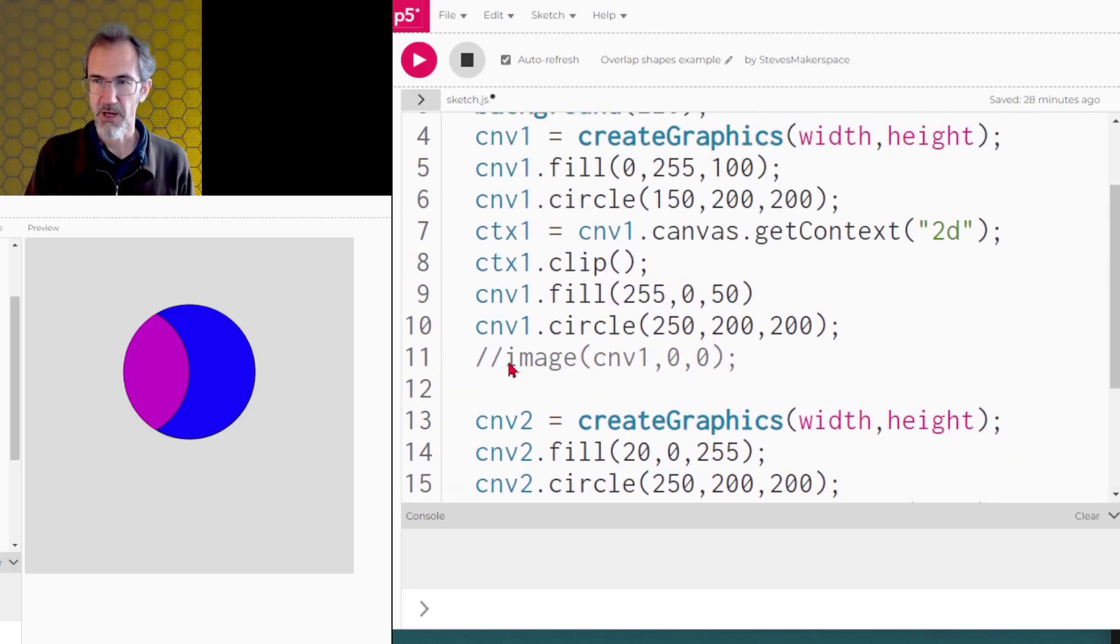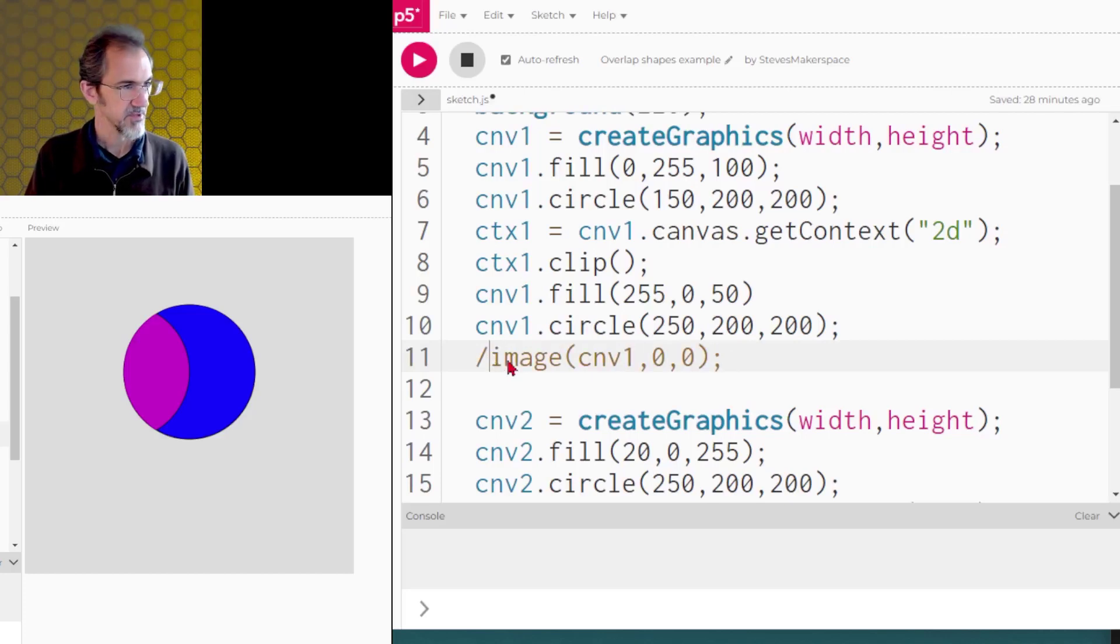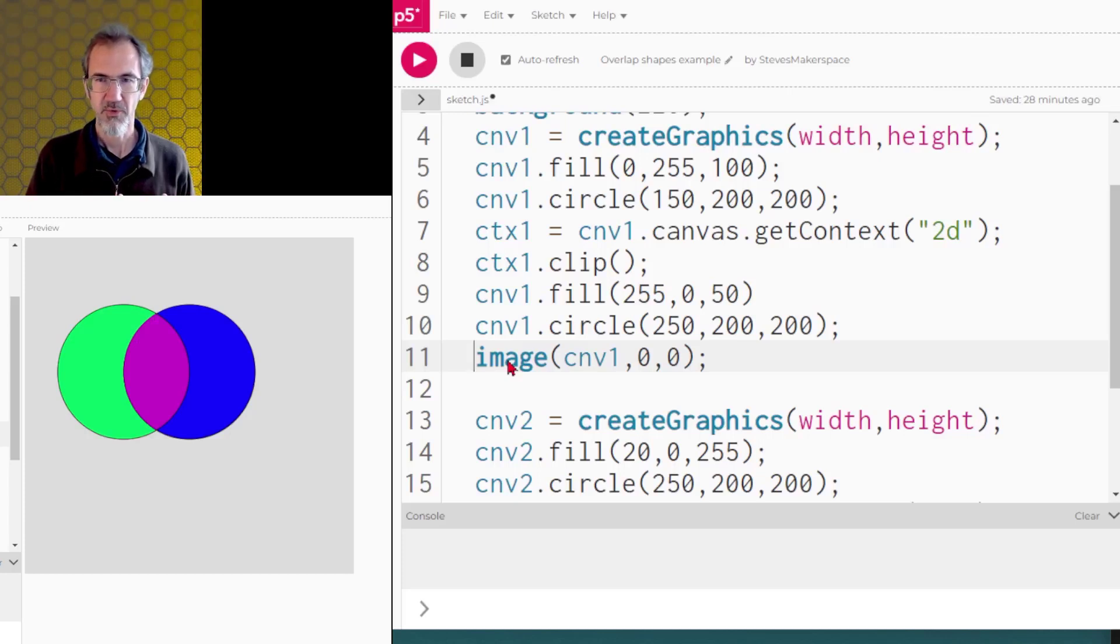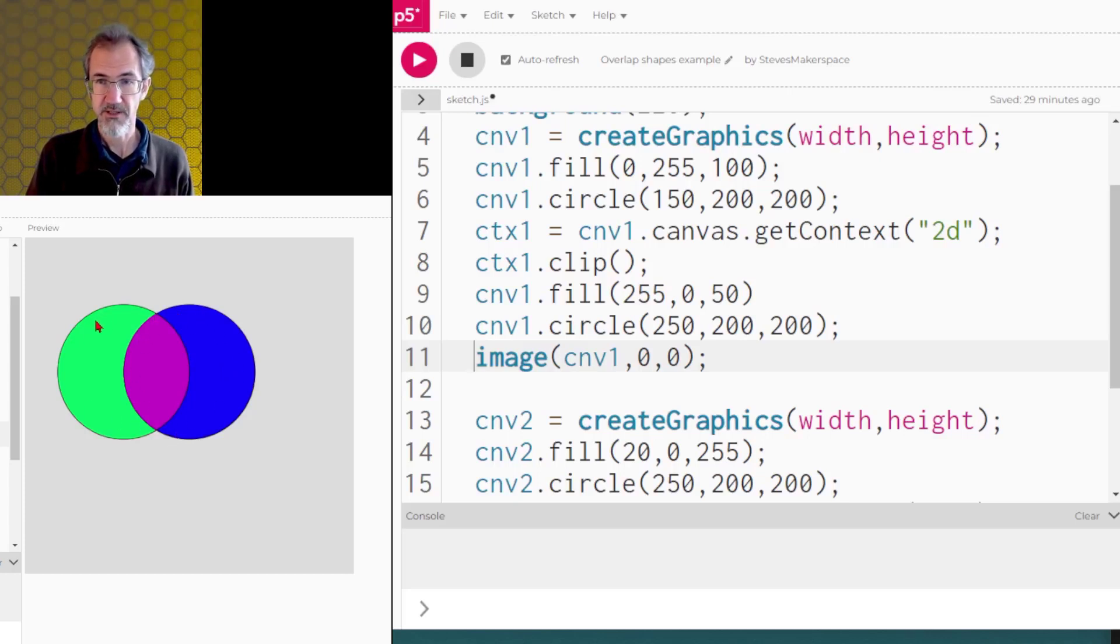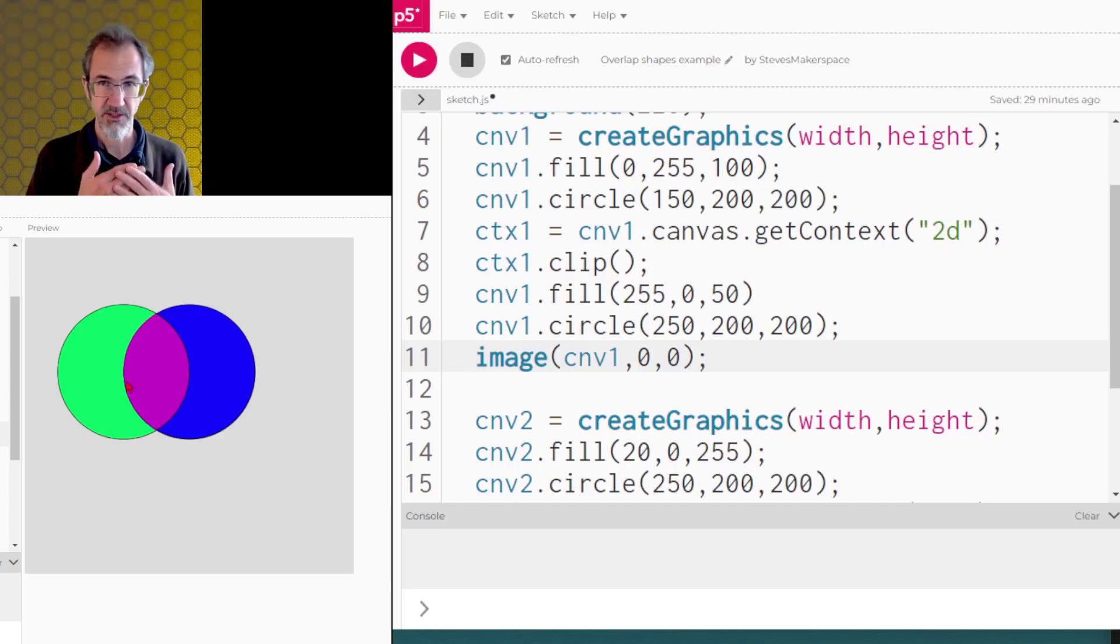So these are two different canvases, both being drawn on my regular canvas. If I comment this back in, one canvas and a second canvas, now I've got what appear to be overlapping circles with a completely new color in the center. The blue circle was placed second, so really this is the second canvas, and it's covering up the first canvas.